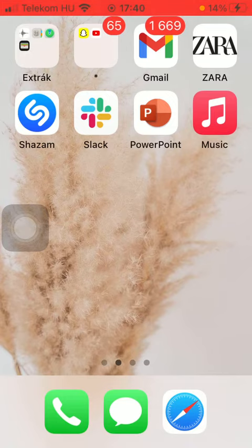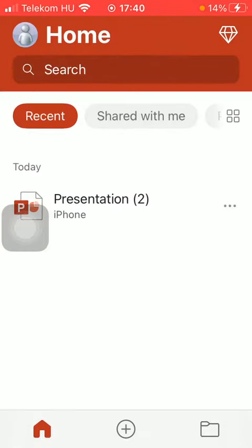First of all, open the application on your phone. Tap on the first icon down below, which is supposed to be your home page.